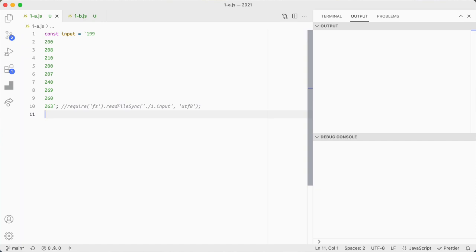Okay, so since we're at the beginning of Advent of Code, things are still pretty easy. I'm doing my Advent of Code in JQ, but I thought it'd be fun to do it in JavaScript as well. So this is how I would solve it.